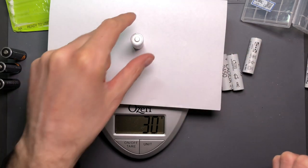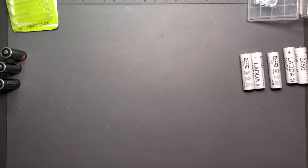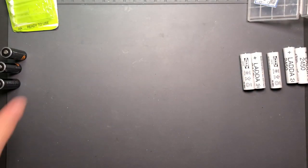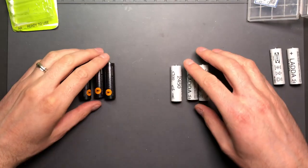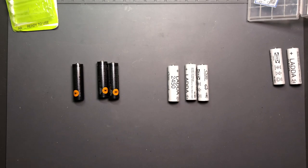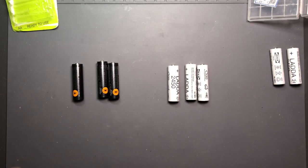30 grams. Same weight as the Eneloop Pros. Another potential indicator that they are similar.